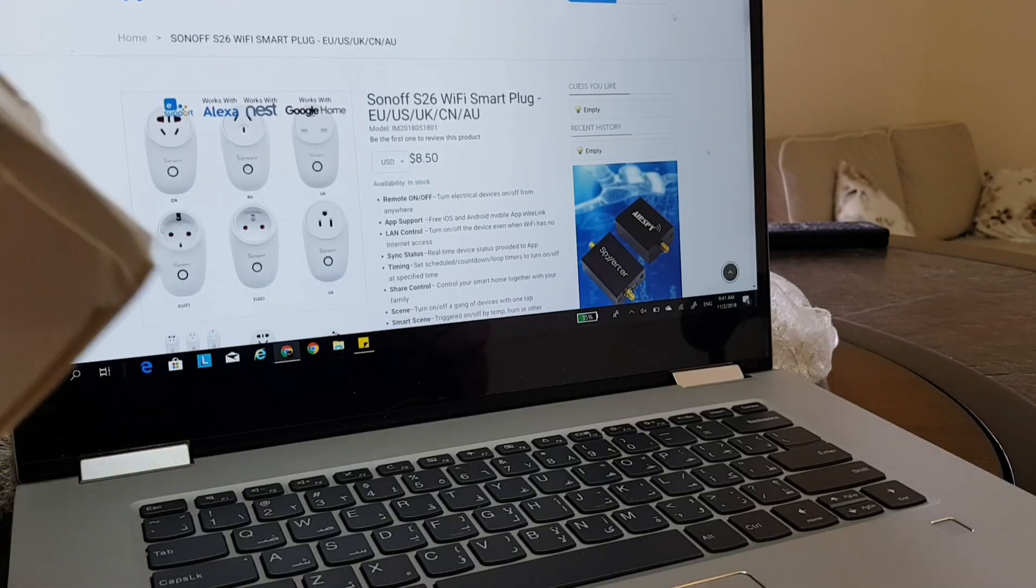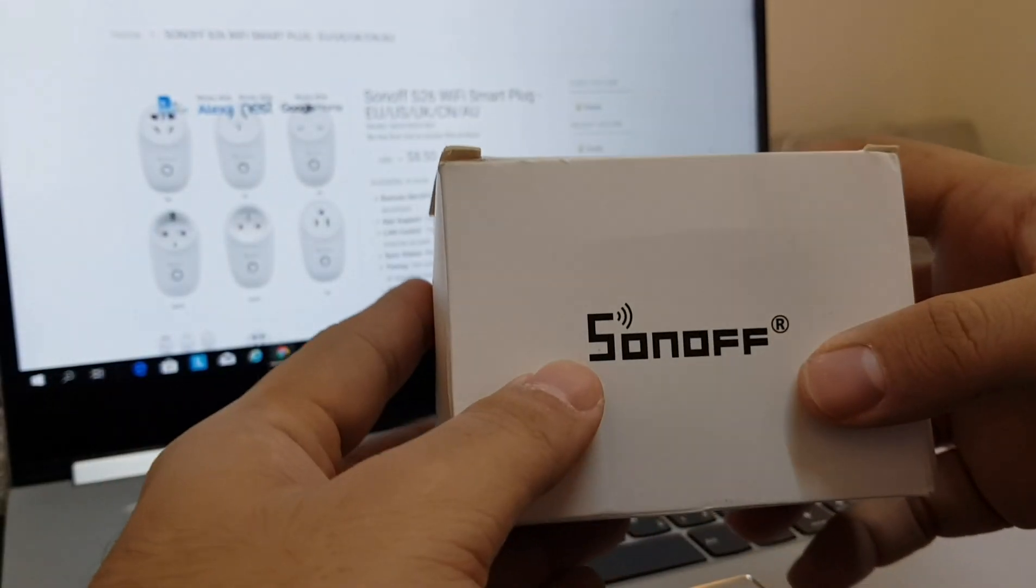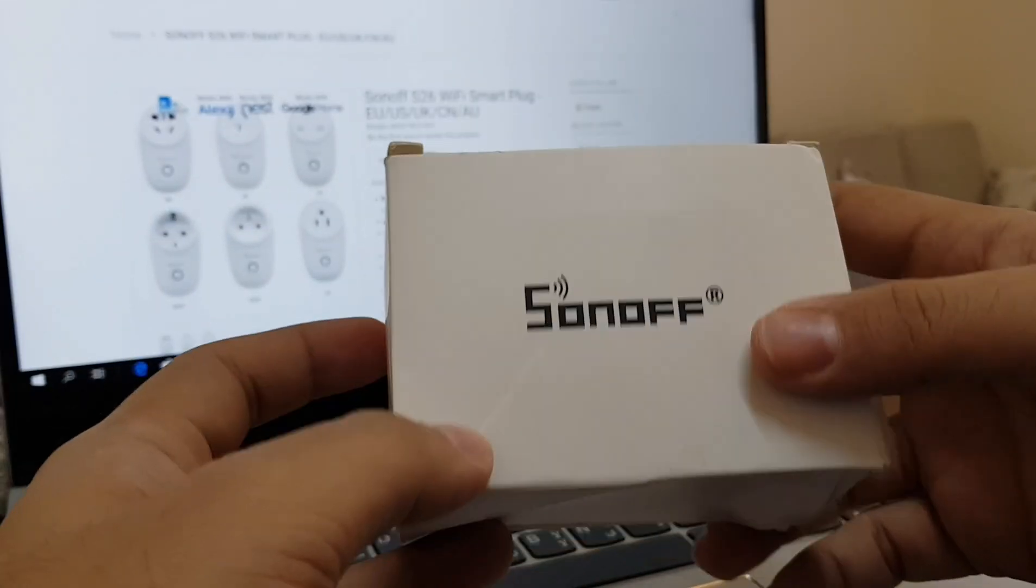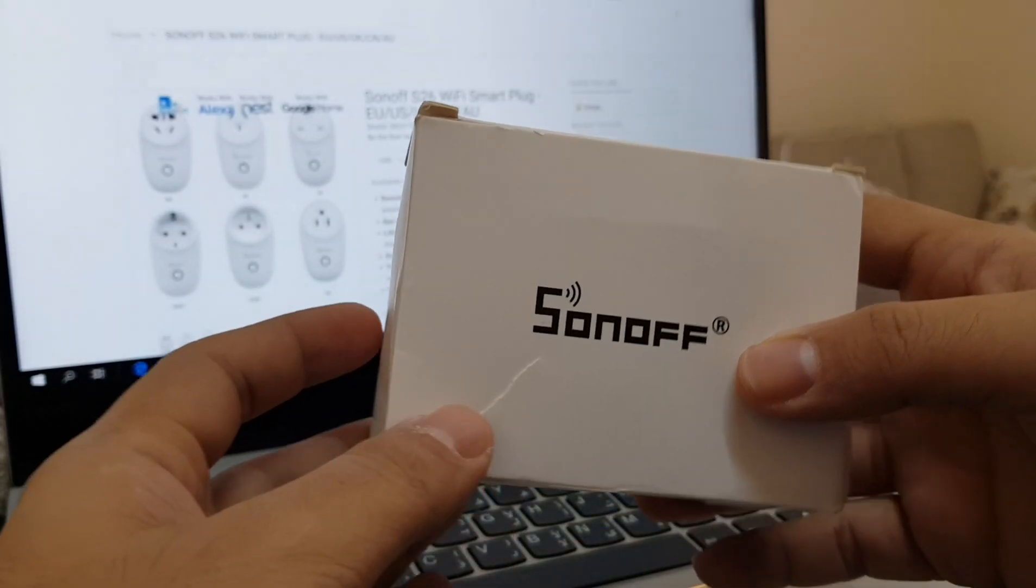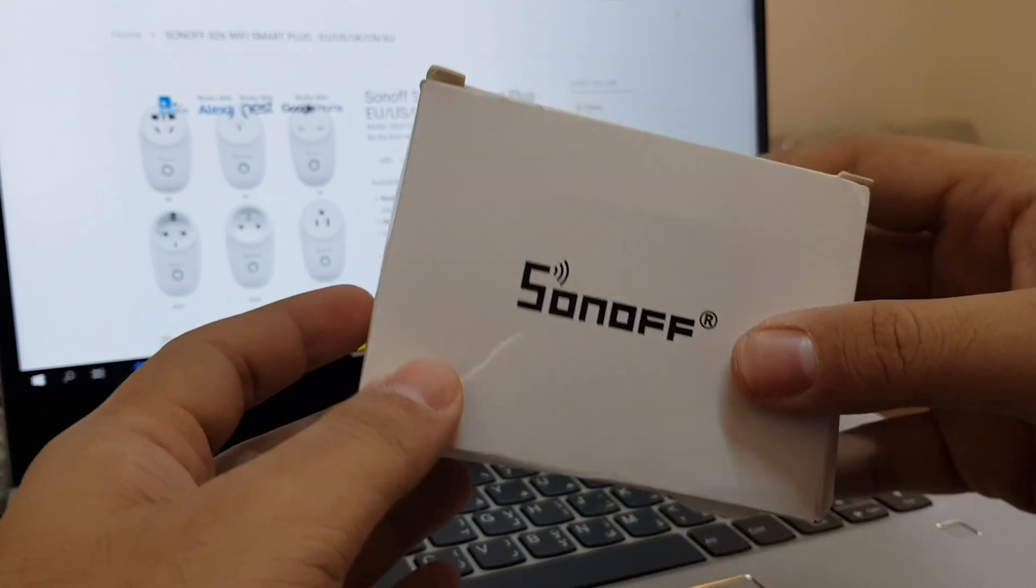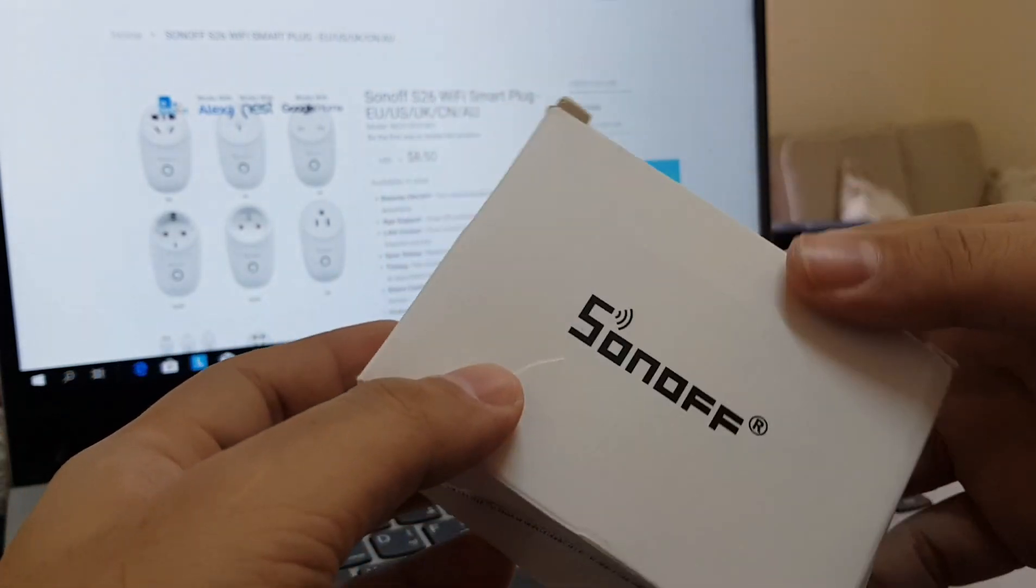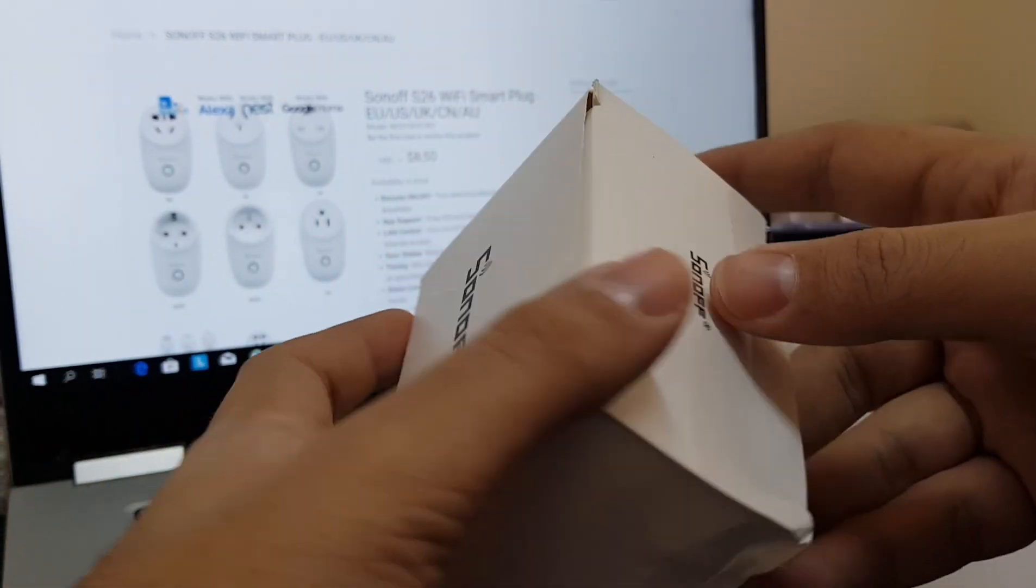Hello everyone, today I'm going to show you how to set up and flash the S26 module from Sonoff.